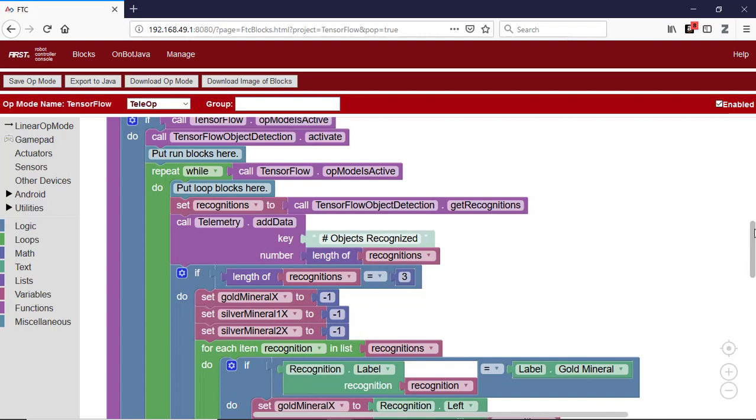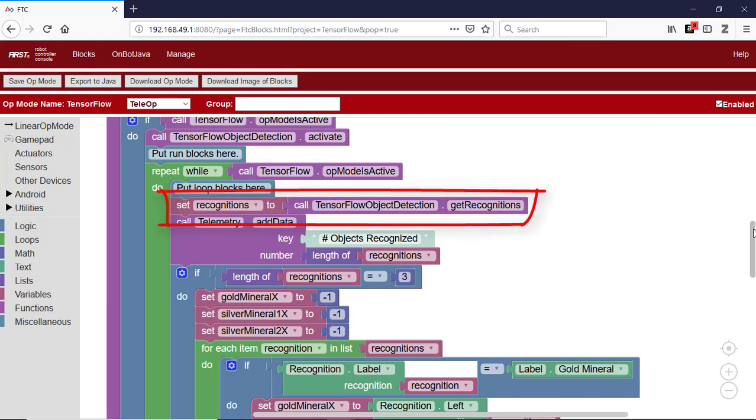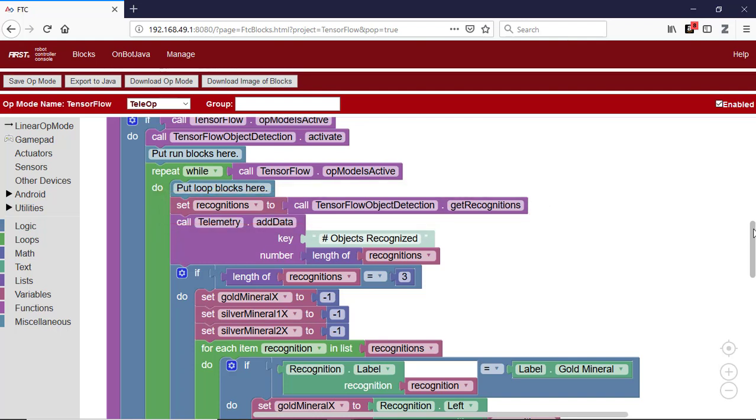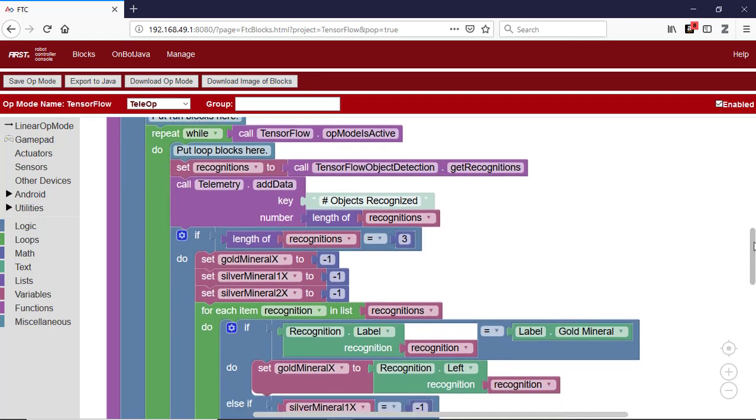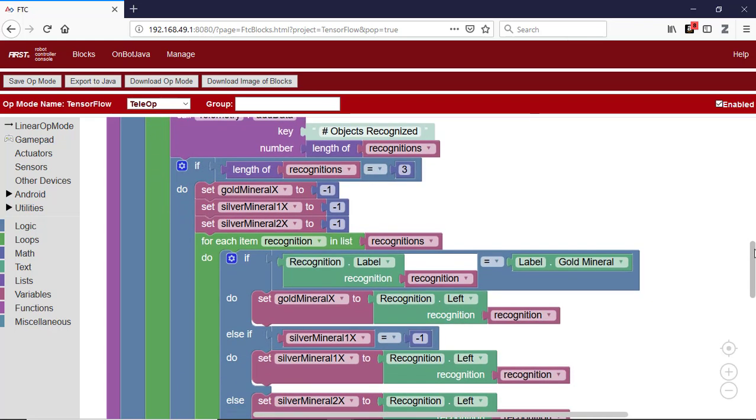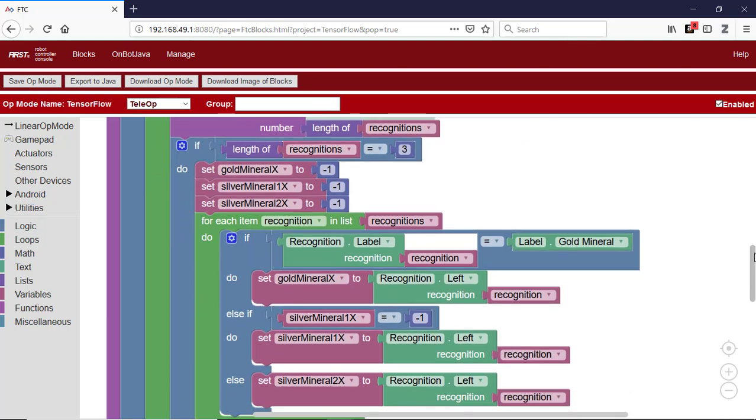After the op-mode receives a start command from the driver's station, the op-mode will activate the TensorFlow detector. The op-mode will then check with the object detector to see how many objects it recognizes in the field of view. The variable Recognitions is set to the list of objects that were recognized using the TensorFlow technology. The op-mode generates a telemetry message so that the number of objects detected in the camera's field of view is displayed on the driver's station.